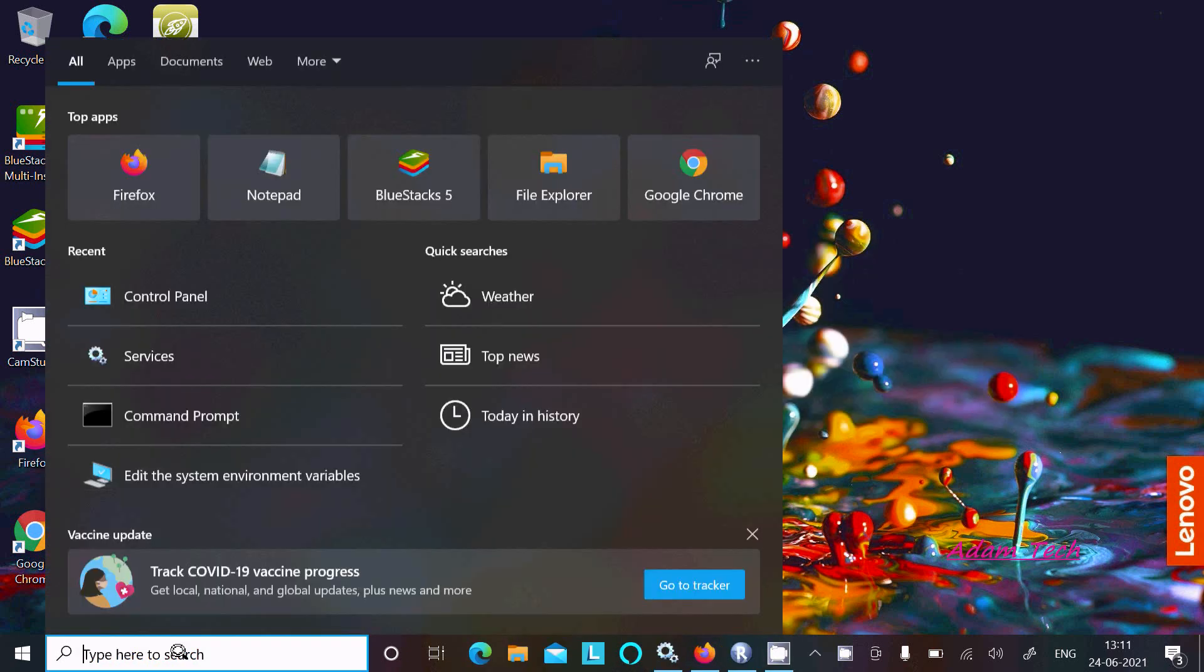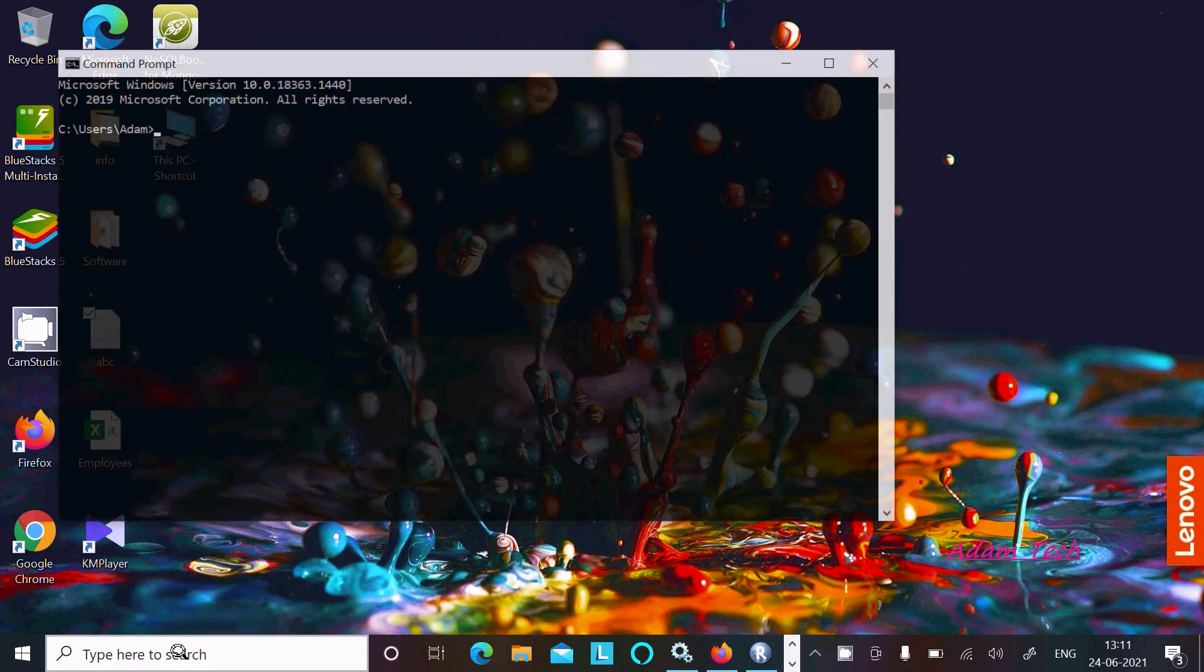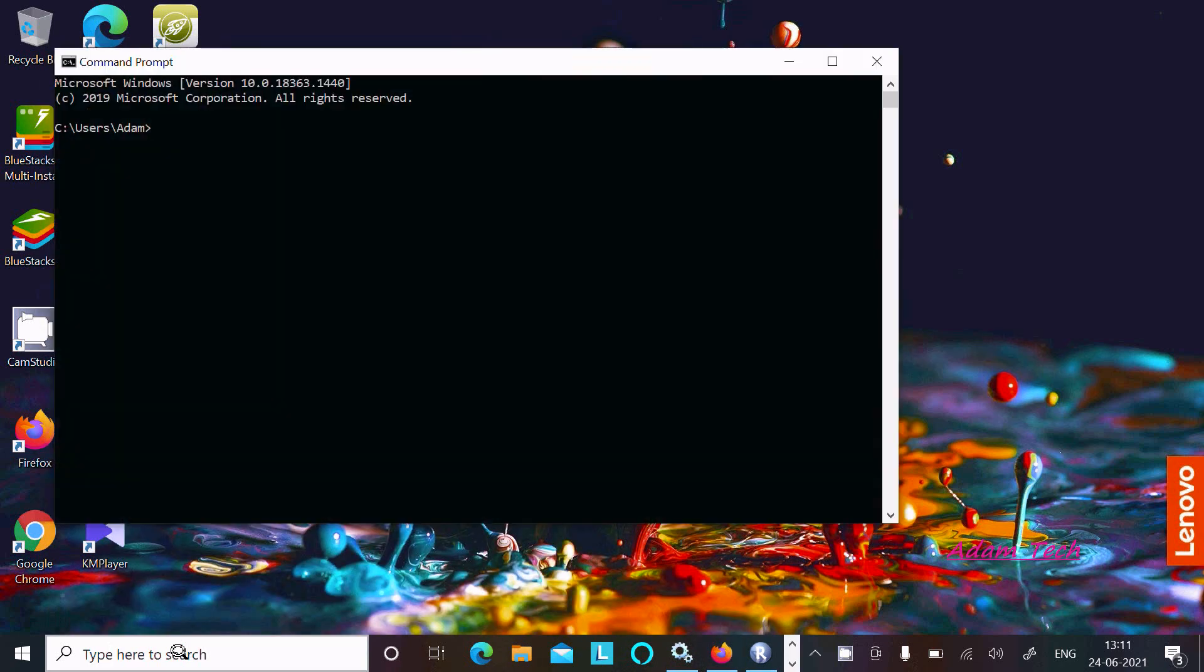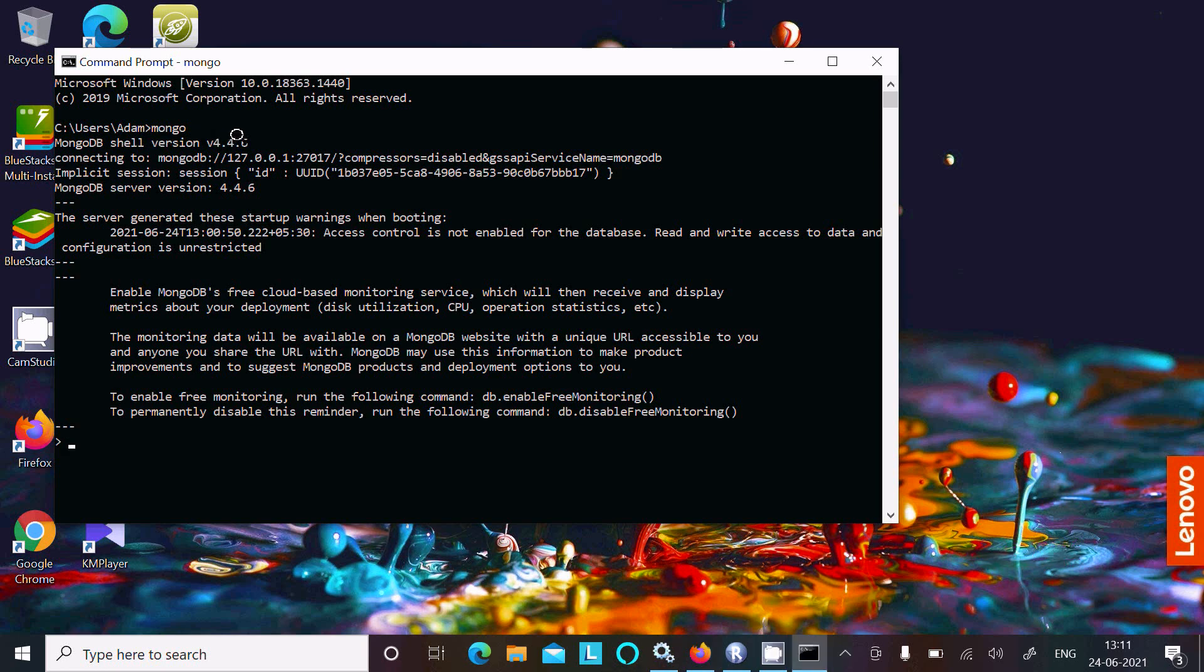First, I am going to open the command prompt. If I write Mongo, you can see this message: MongoDB shell Mongo version 4.4.6 is already installed. So first you need to install MongoDB.